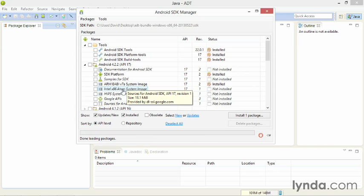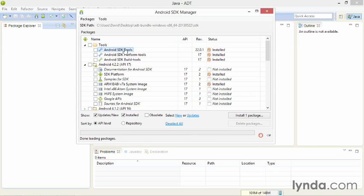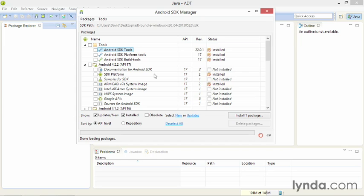By default, ADT includes the most recent version of the Android SDK tools. In this version, the most recent revision is 22.0.1. And you'll have a default SDK platform. This version includes Android 4.2.2, or Jelly Bean, or API 17. But you'll need more than that to work through this course.